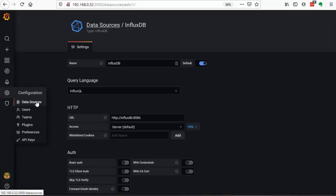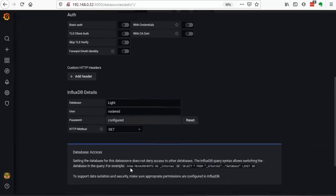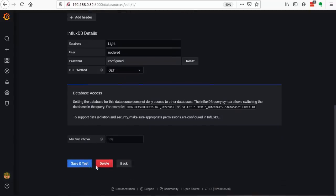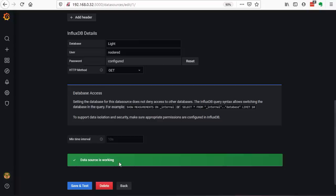The first one is easy. We select InfluxDB as a source, fill out the needed fields, and press Save and Test. If all is good, we get the green confirmation. Otherwise, you made a mistake somewhere.